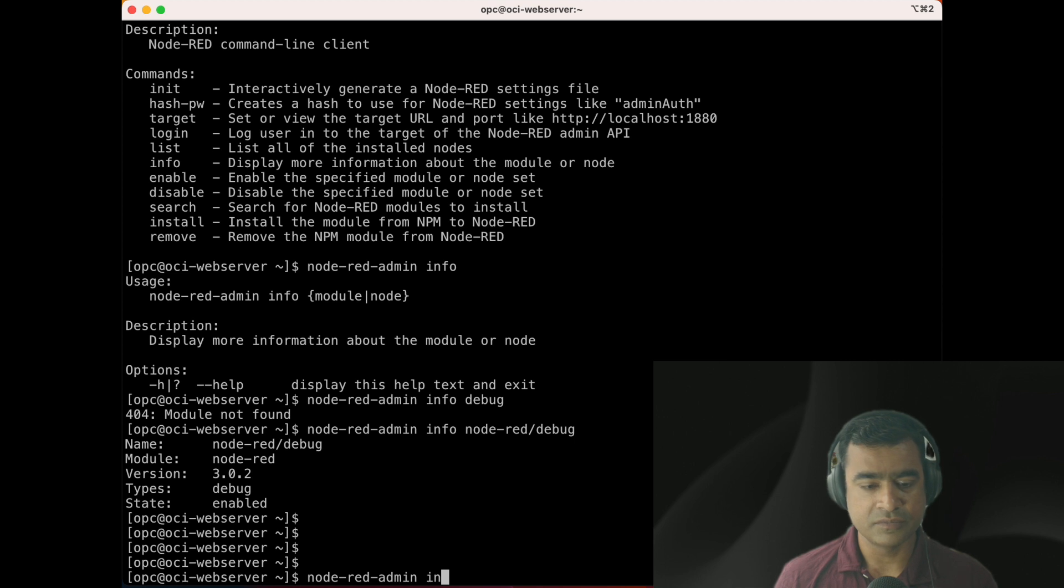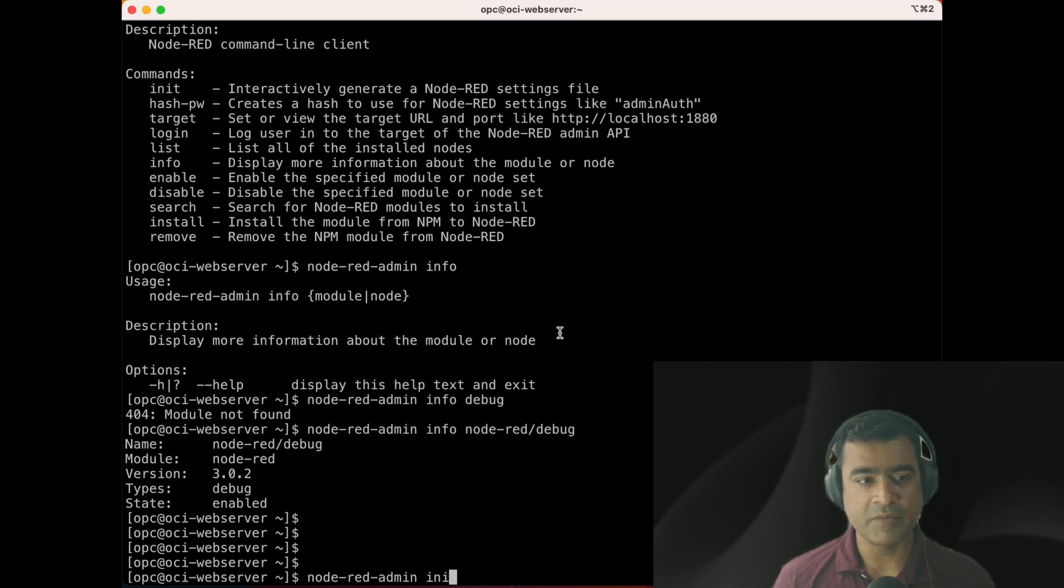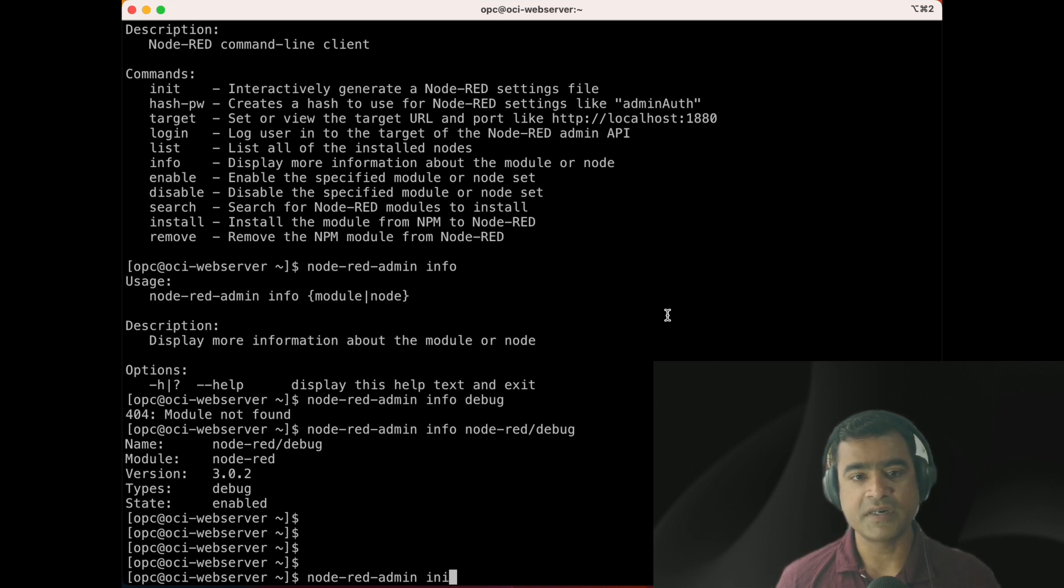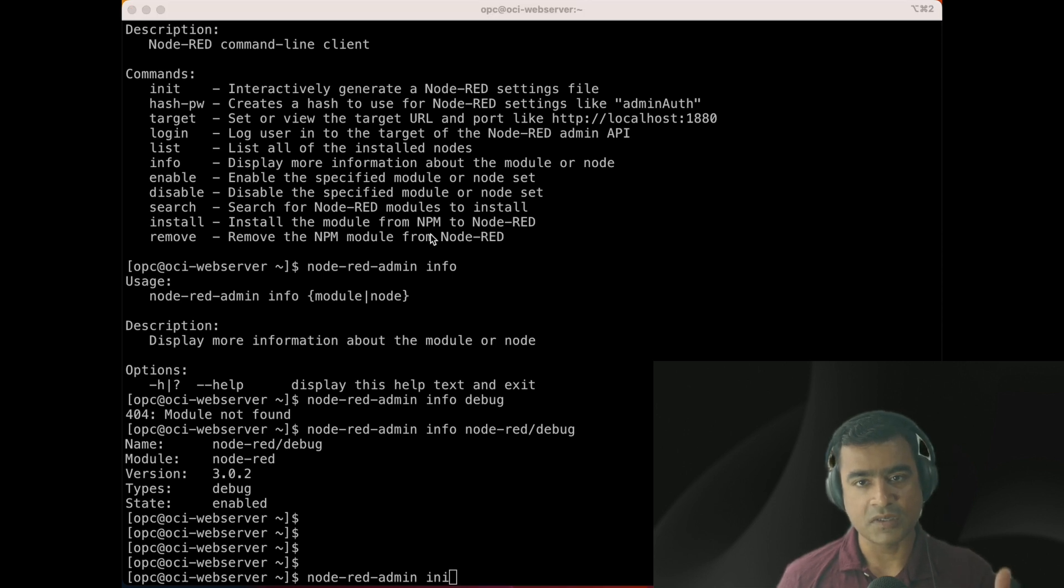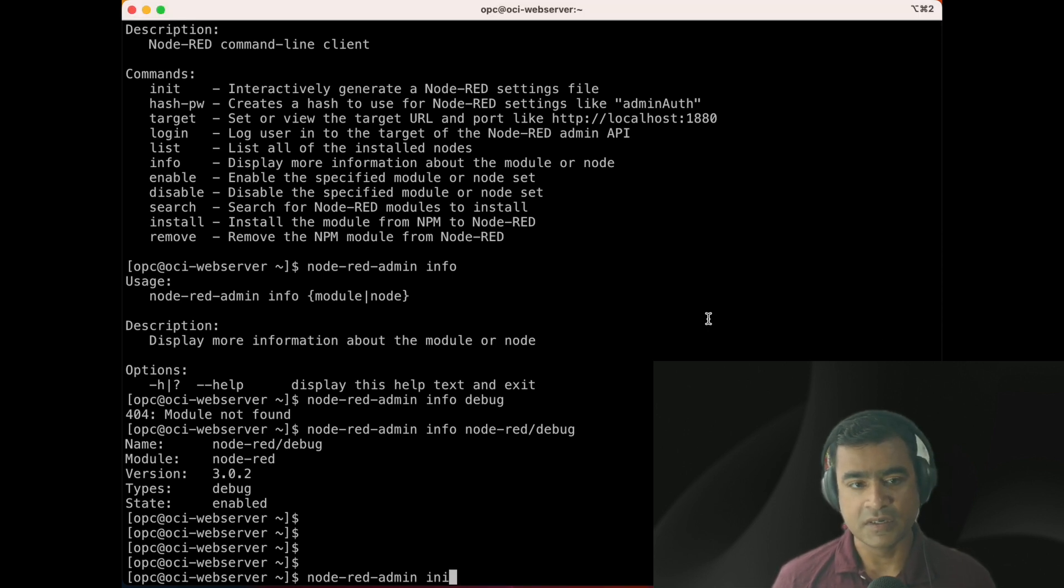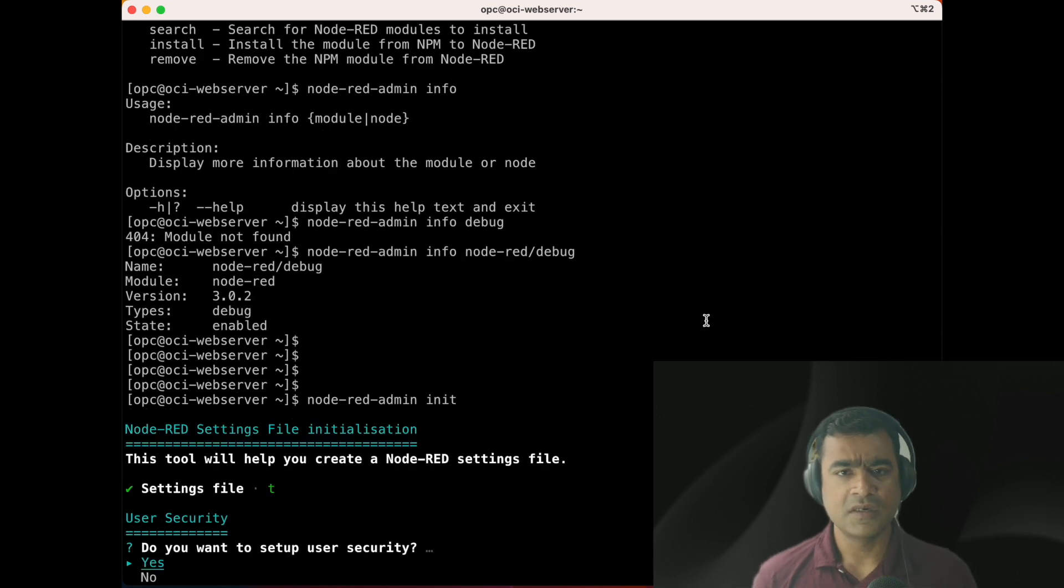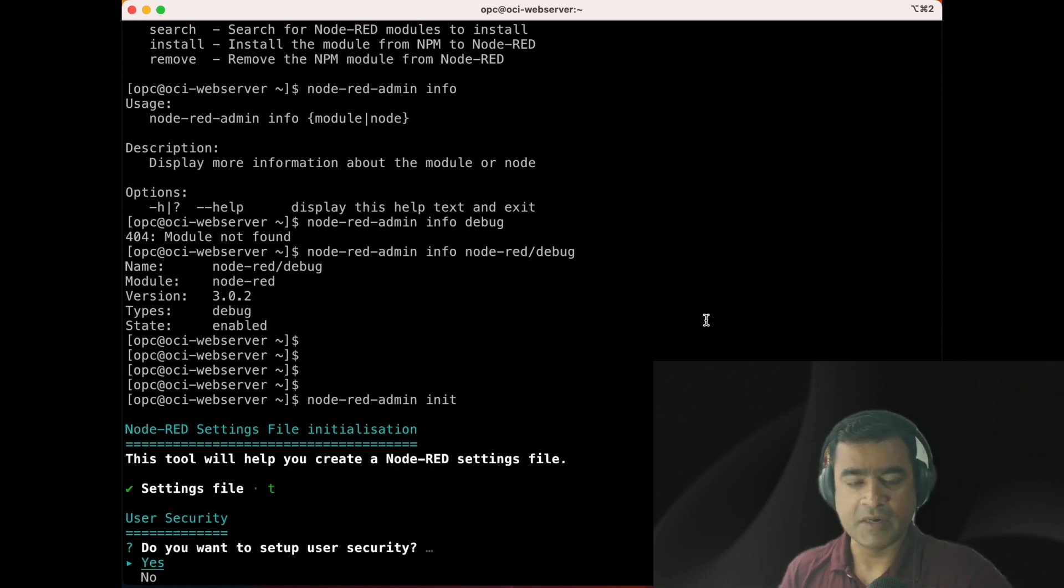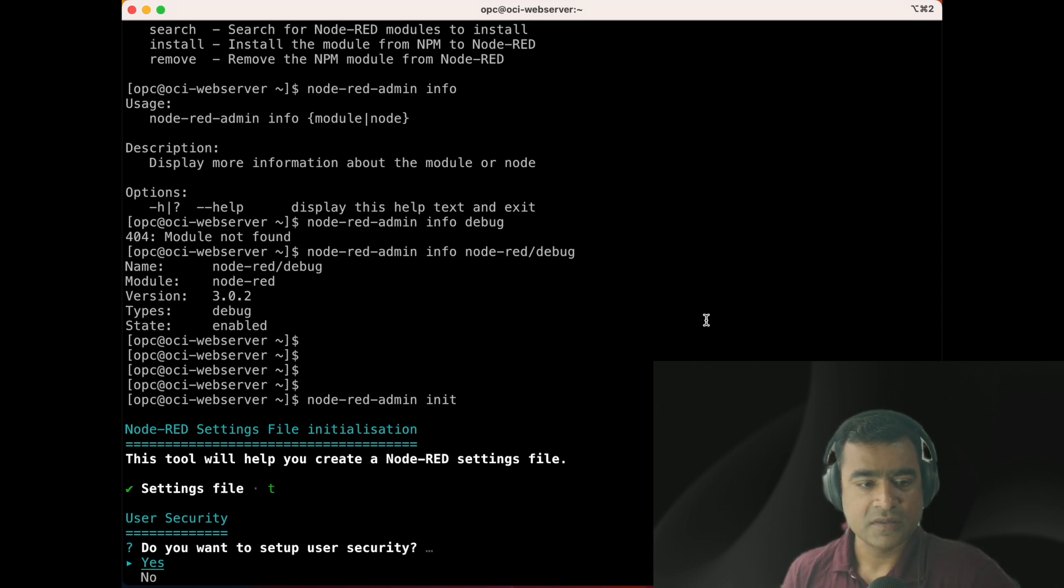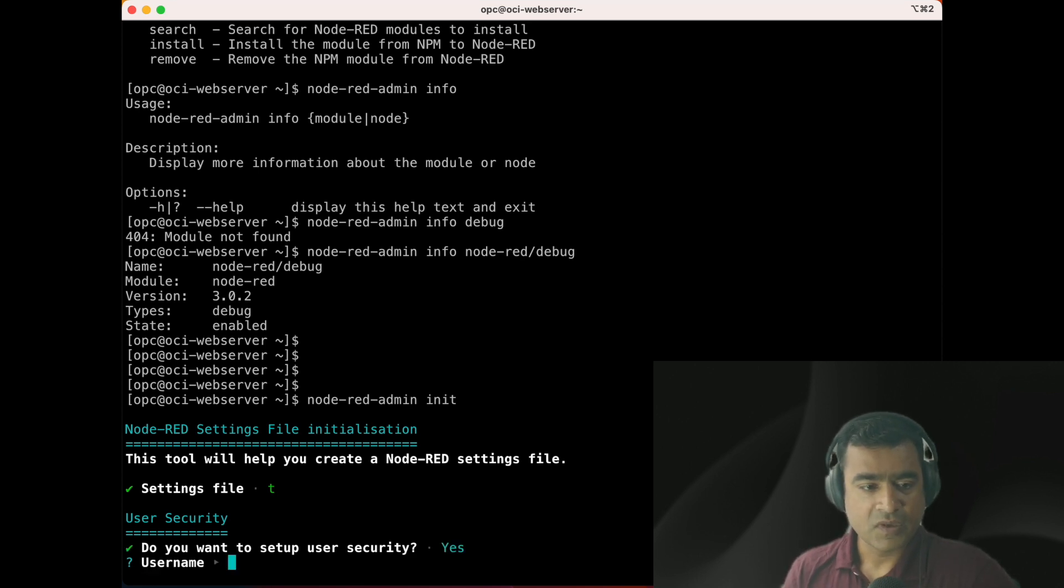Now let's try to do something more interesting - Node-RED admin init, because it helps you interactively generate a Node-RED settings file. Let's login to init and see what options we have available. Think of yourself as a Node-RED admin administrator and you can define settings.